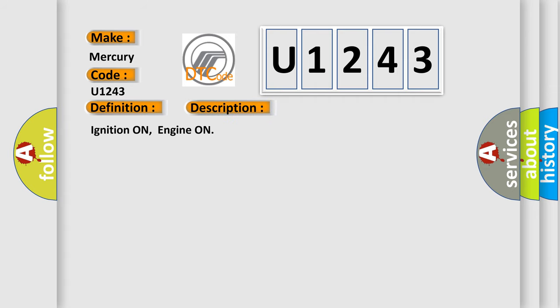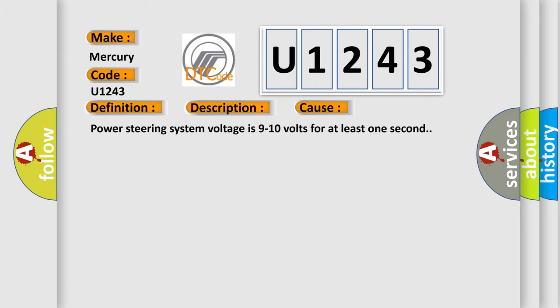This diagnostic error occurs most often in these cases: Power steering system voltage is 9 to 10 volts for at least one second. The airbag reset website aims to provide information in 52 languages.